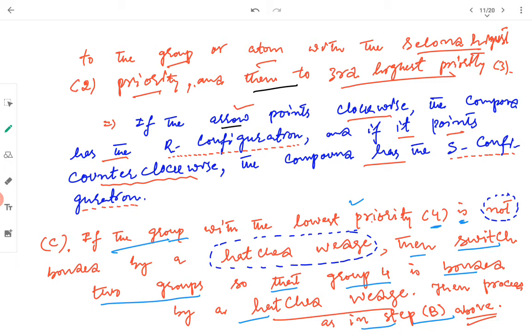If the arrow points clockwise, the compound has the R configuration, and if it points counterclockwise, the compound has the S configuration.